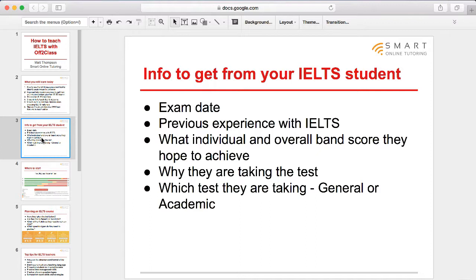Finding out why they are taking the test is useful because it helps you understand their motivation, and you can encourage them towards that goal. Finally, find out which test they are taking — general or academic. Academic is more for higher education or professional registration in an English-speaking environment, whereas general is more for secondary education, work experience, training programs, and is also a requirement for migration to places like Australia, Canada, New Zealand and the UK. The exams have similar sections but also areas that differ, so it's important to find out which one they're taking to prepare your course accordingly.